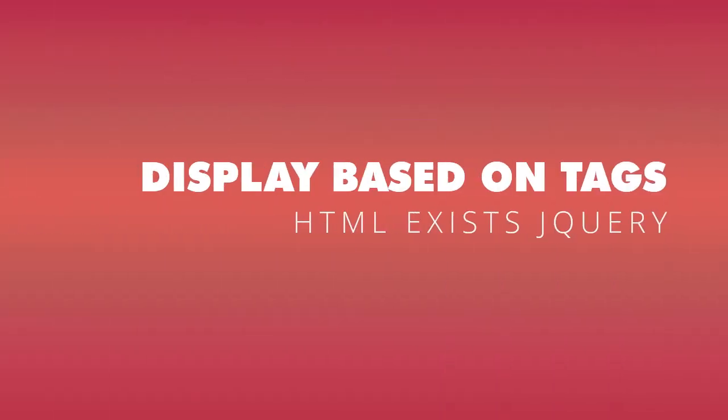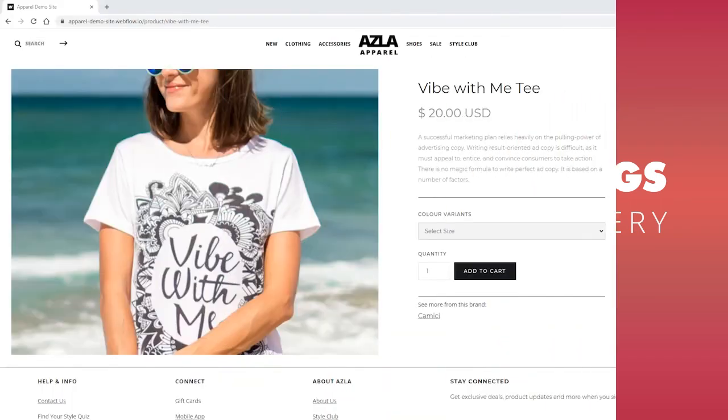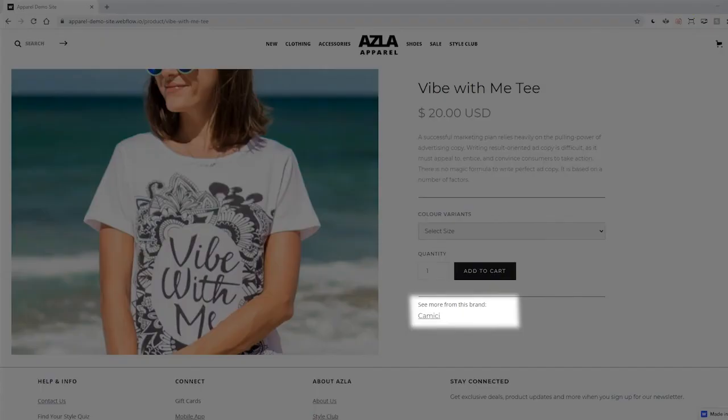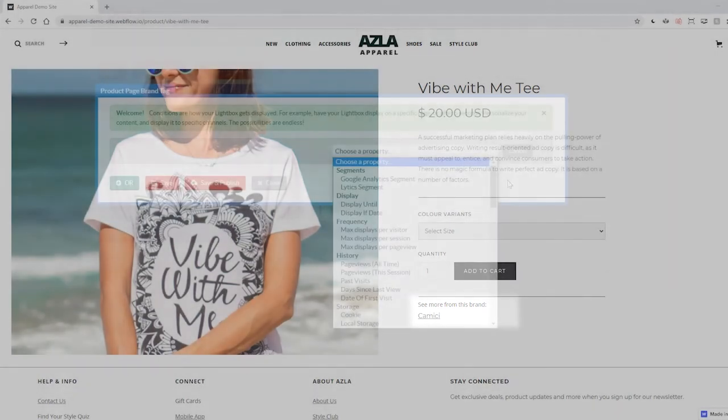And last but not least, let's make a lightbox that appears on any page with the same tags. Let's say you wanted to show a specific lightbox on all of your products by a specific brand, except you don't have the brand name in your URLs. So you can't use the URL contains rule we talked about before. But you do have every product page tagged with brands. Awesome.